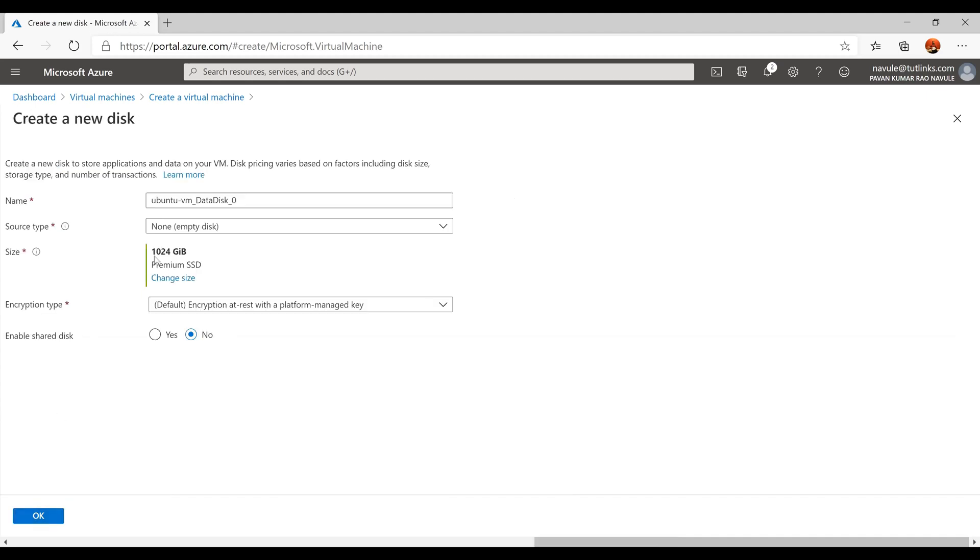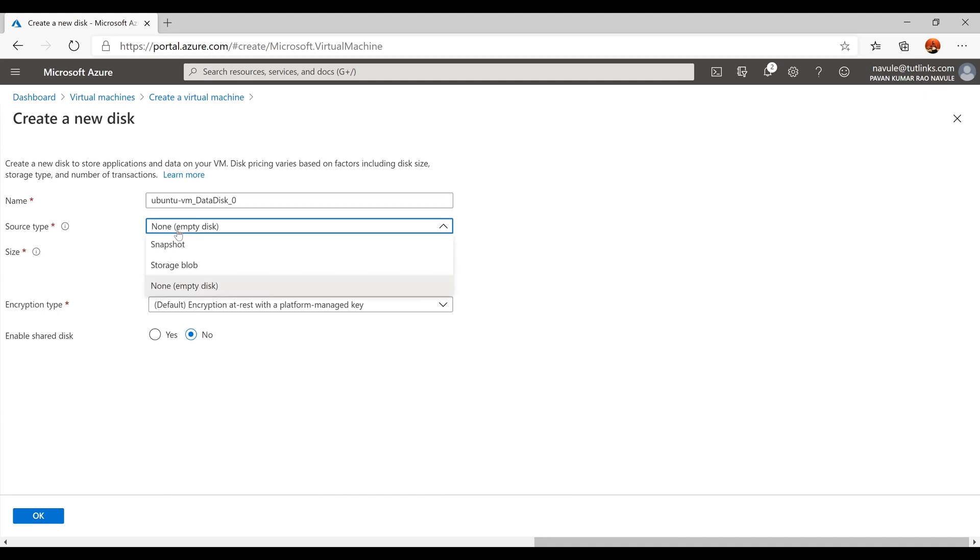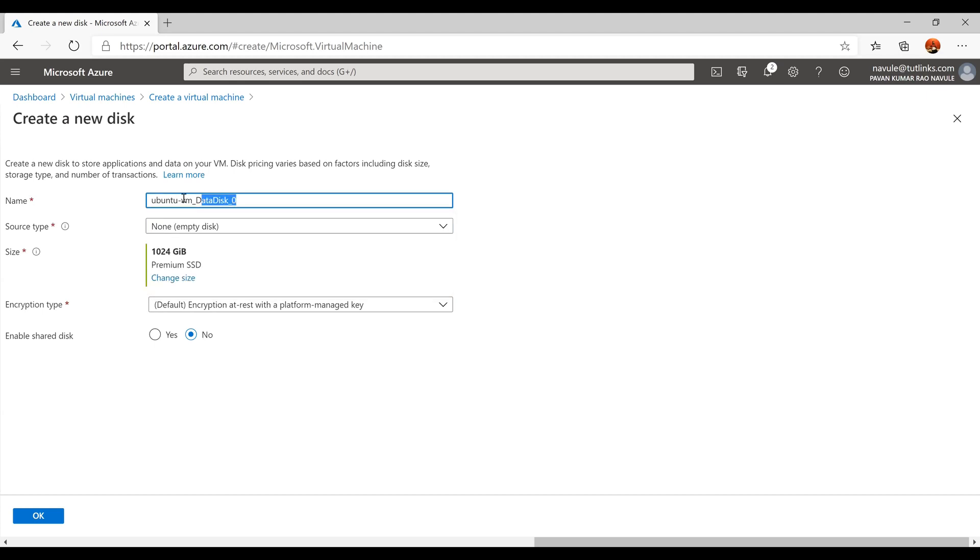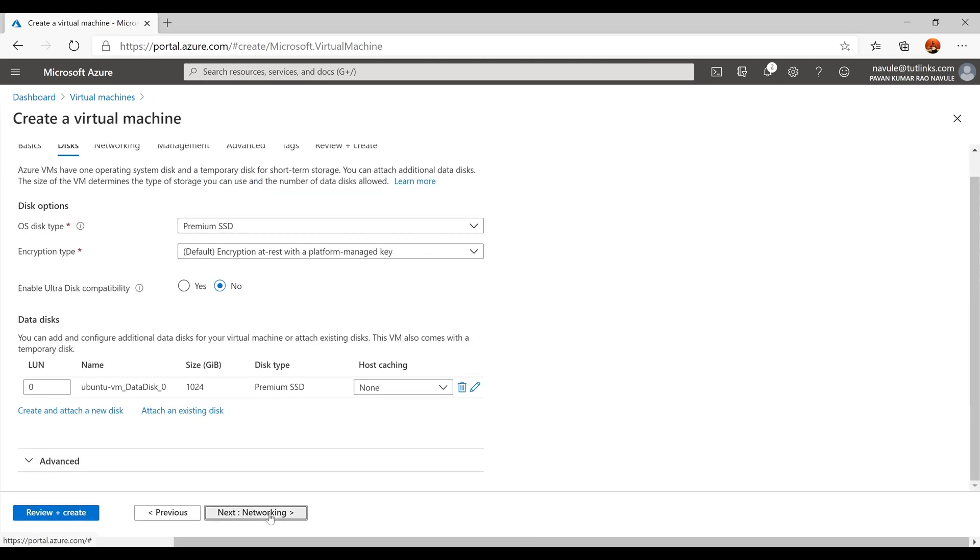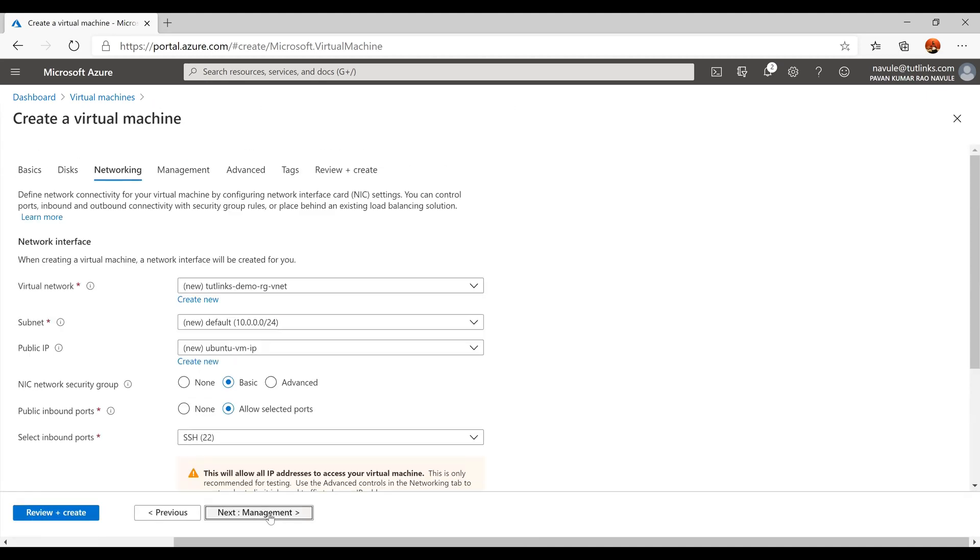The source type I'm leaving as None, but you can always restore a snapshot or mount a storage blob onto this disk. I'll go on with the default settings. Also, feel free to provide a meaningful name to the disk.